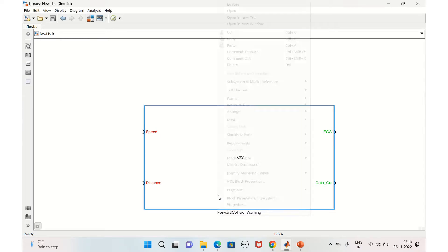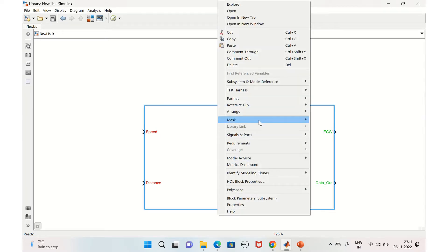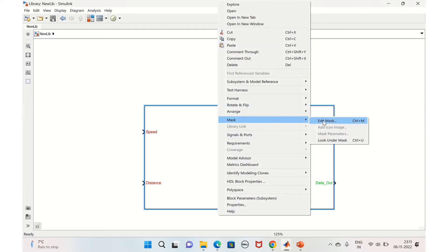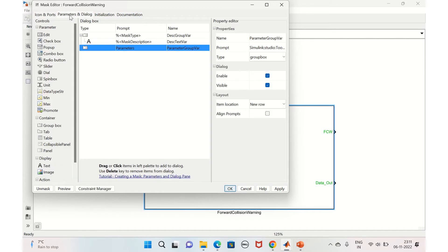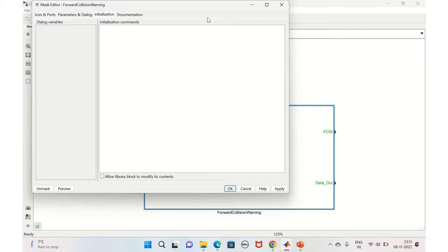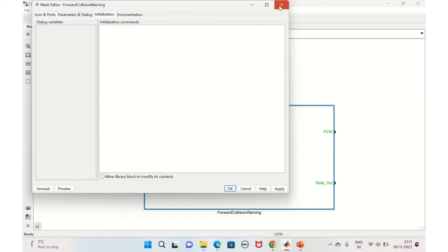Let's start — right-click and select mask edit mask. Here in the icons and ports, which we discussed in our previous video, I have already added the display part, the color, and the port label for both input and output. We'll discuss parameters and initialization next, but first let's look at the library for the forward collision warning.